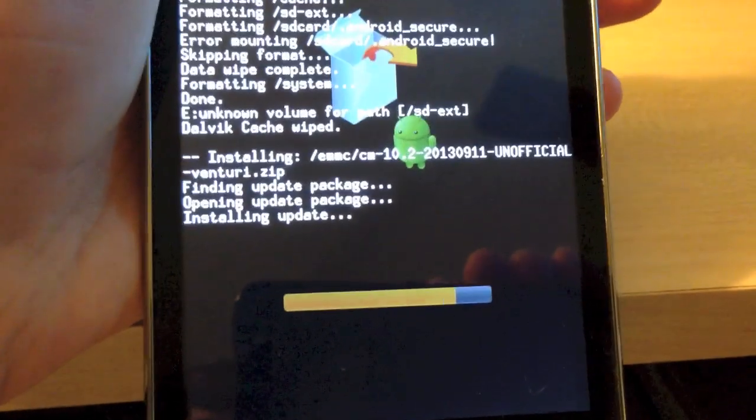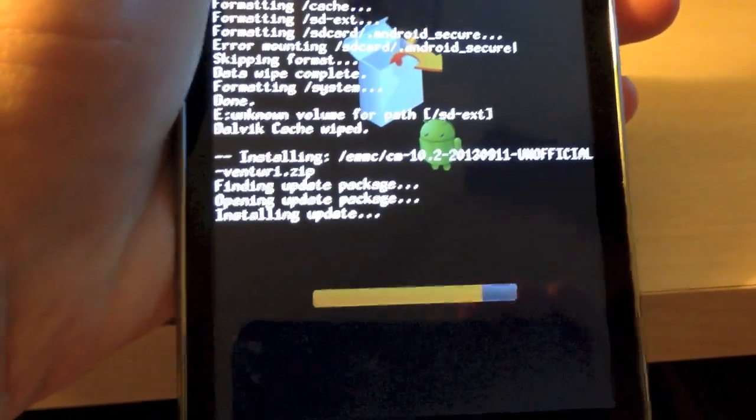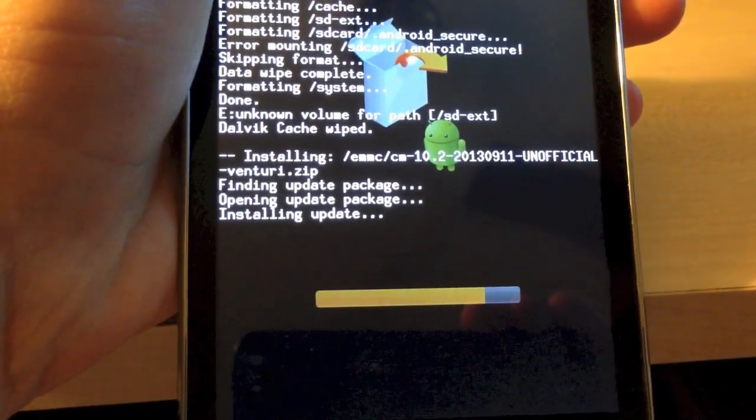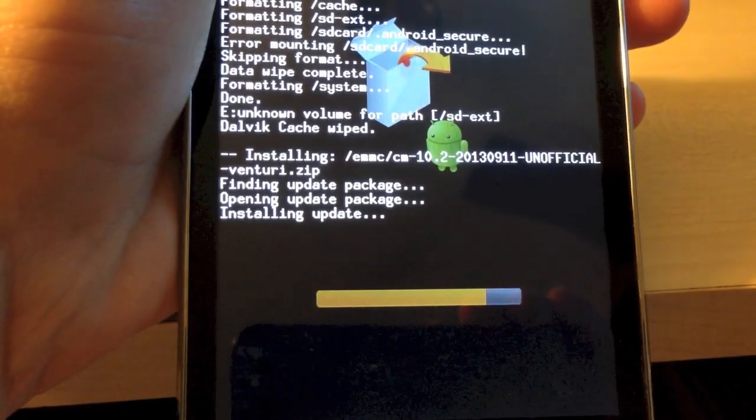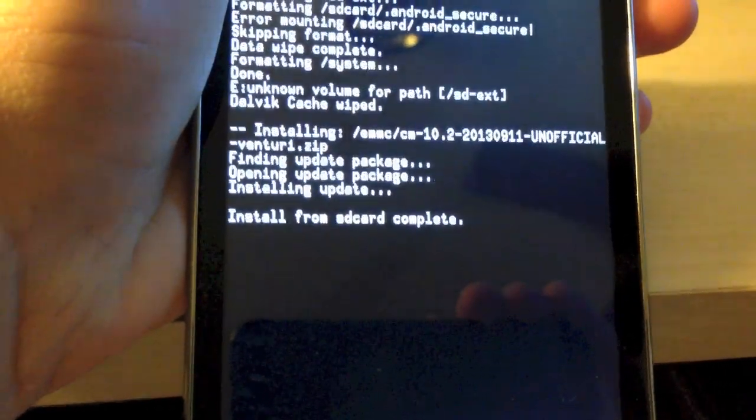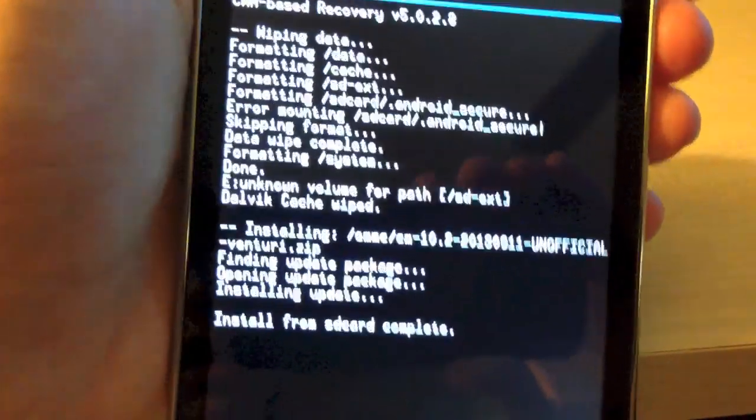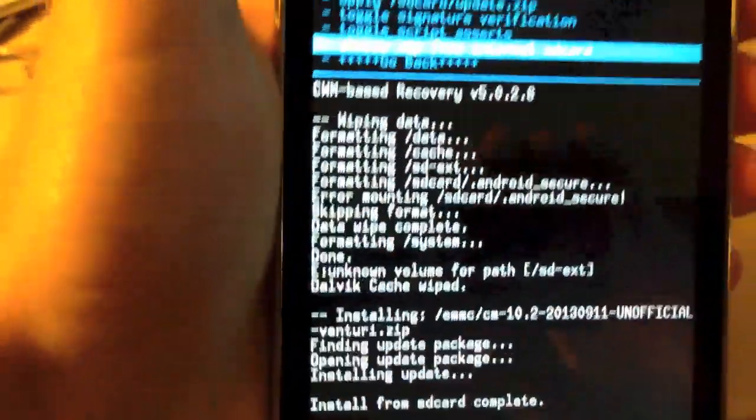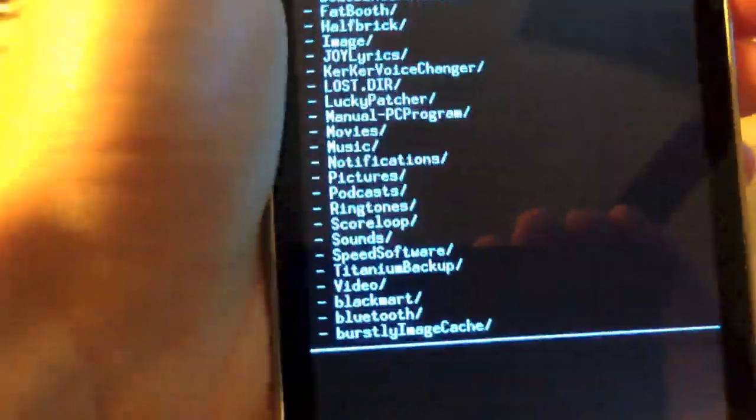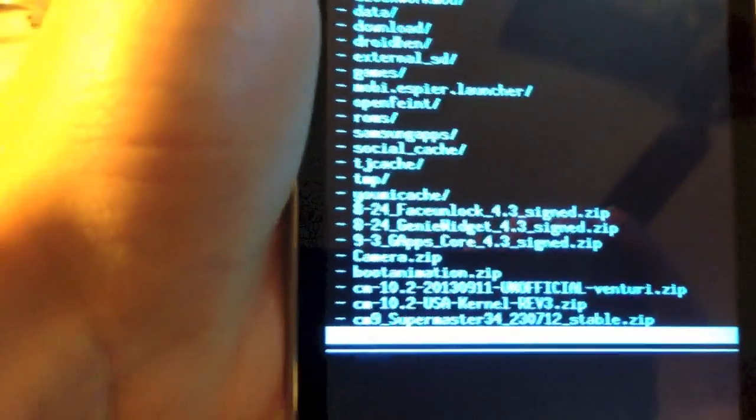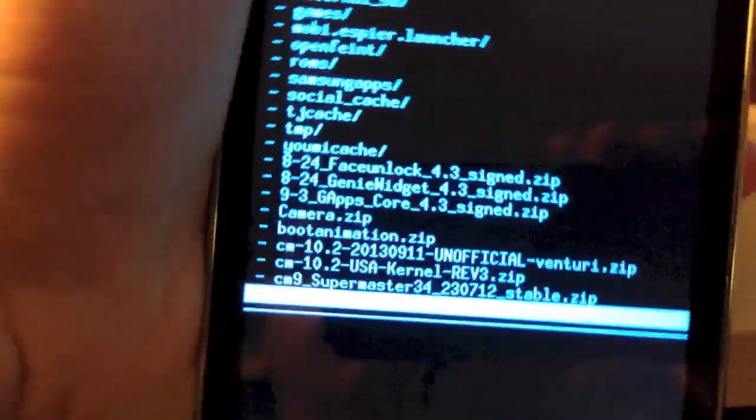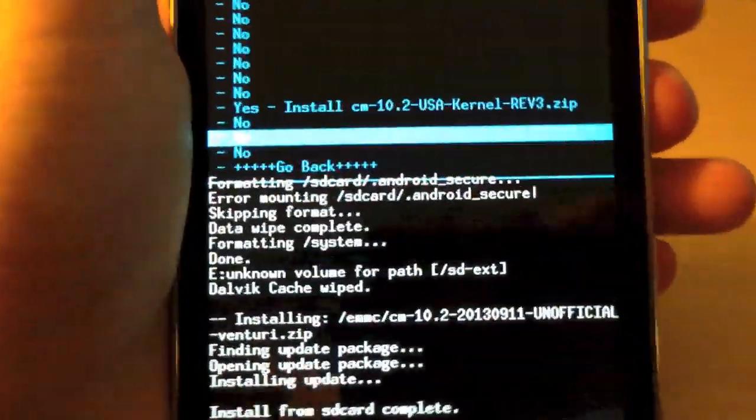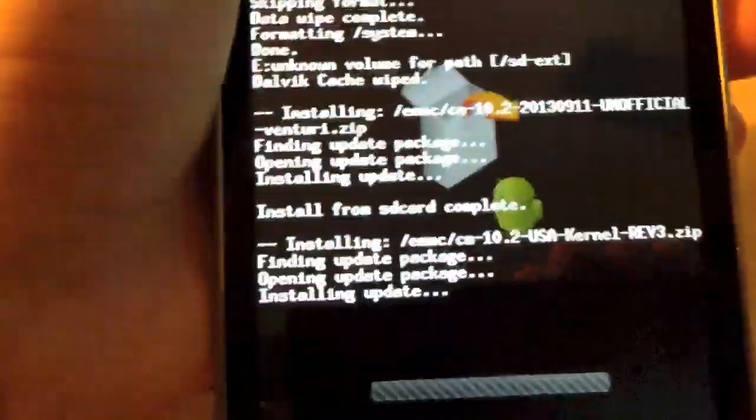It should be done in a minute. Okay, it's done. Now, go back to choose zip from internal SD card or SD card depending on what you are using. Now, if you have a USA device like I do, you are going to want to flash the USA kernel. So, do that now. It won't take very long. Okay, that's already done.